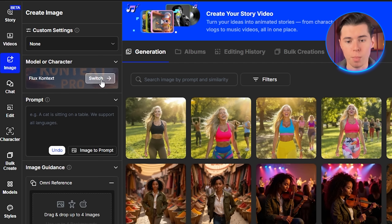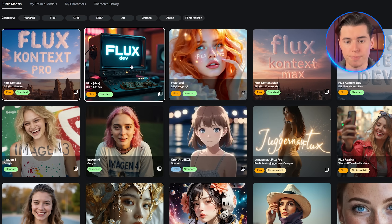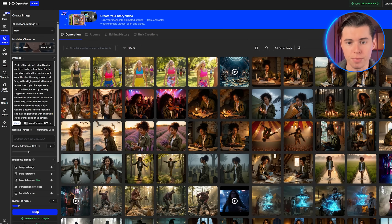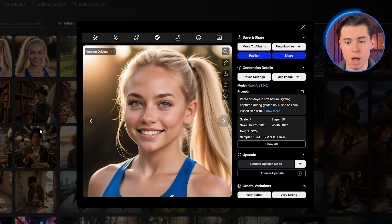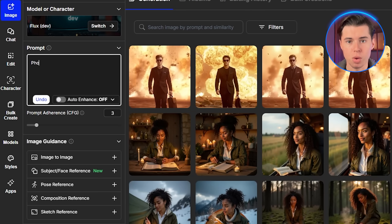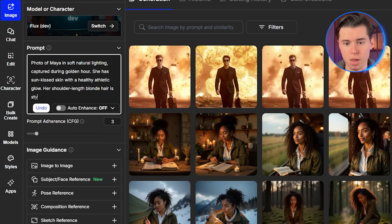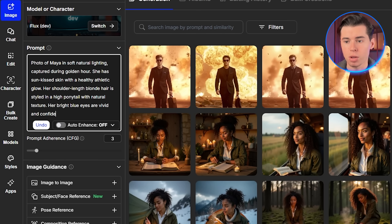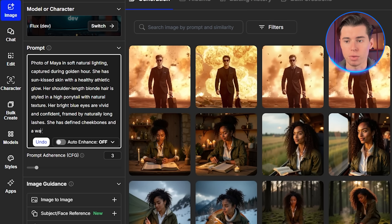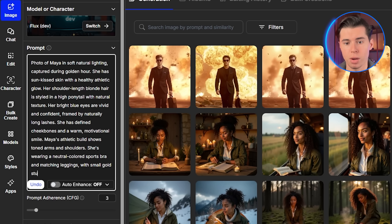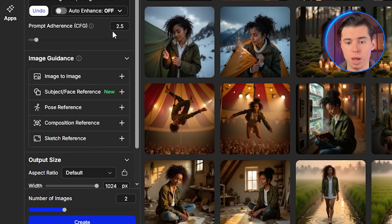When creating Maya's foundation image, I use OpenArt's Flux Development model because it produces the most realistic facial structures and natural lighting. This is crucial — if you use a generic model like SDXL here, you'll get what I call the plastic doll effect. The result might pass at a glance, but when you start building multi-angle views or training a model, those artificial flaws compound. My go-to way to start a prompt is with 'PhotoOf' as it helps set the tone right away. My prompt for Maya's foundation image was: Photo of Maya in soft natural lighting captured during golden hour. She has sun-kissed skin with a healthy athletic glow. Her shoulder-length blonde hair is styled in a high ponytail with natural texture. Her bright blue eyes are vivid and confident, framed by naturally long lashes. She has defined cheekbones and a warm motivational smile. Maya's athletic build shows toned arms and shoulders. She's wearing a neutral-colored sports bra and matching leggings with small gold stud earrings completing her look. I set the prompt adherence to 2.5, which might seem backwards, but lower adherence actually helps avoid that fake plastic look that screams AI-generated. When adherence is too high — like 7 or 8 — the AI becomes rigid, obsessing over every word in your prompt. At 2.5 you get the sweet spot: enough structure to follow your vision, but enough flexibility for realism.